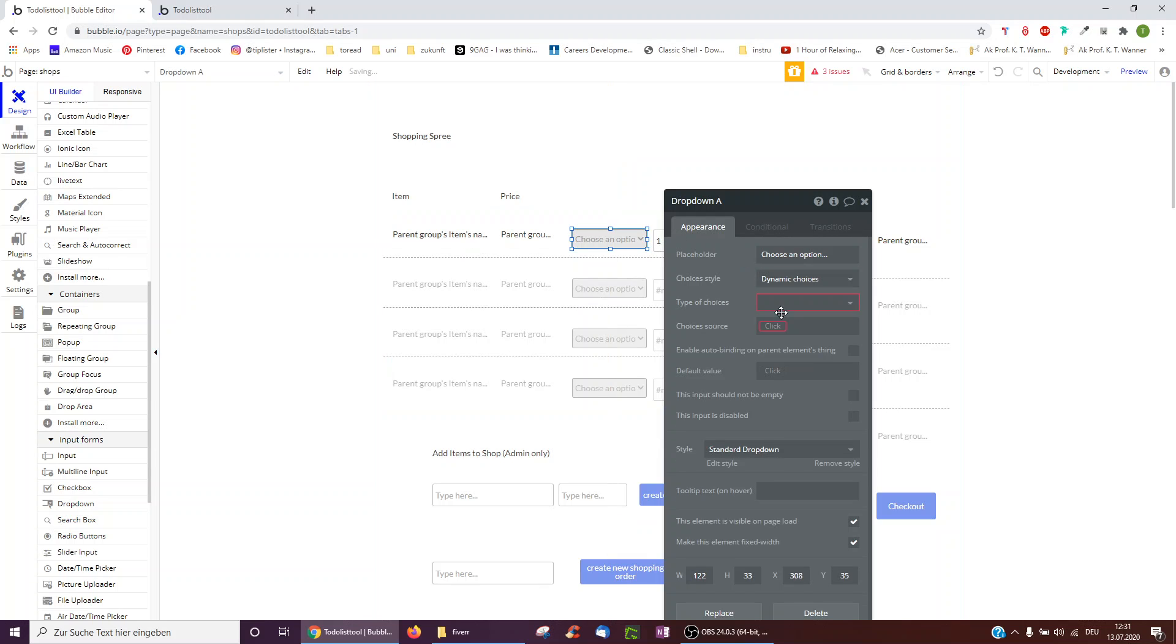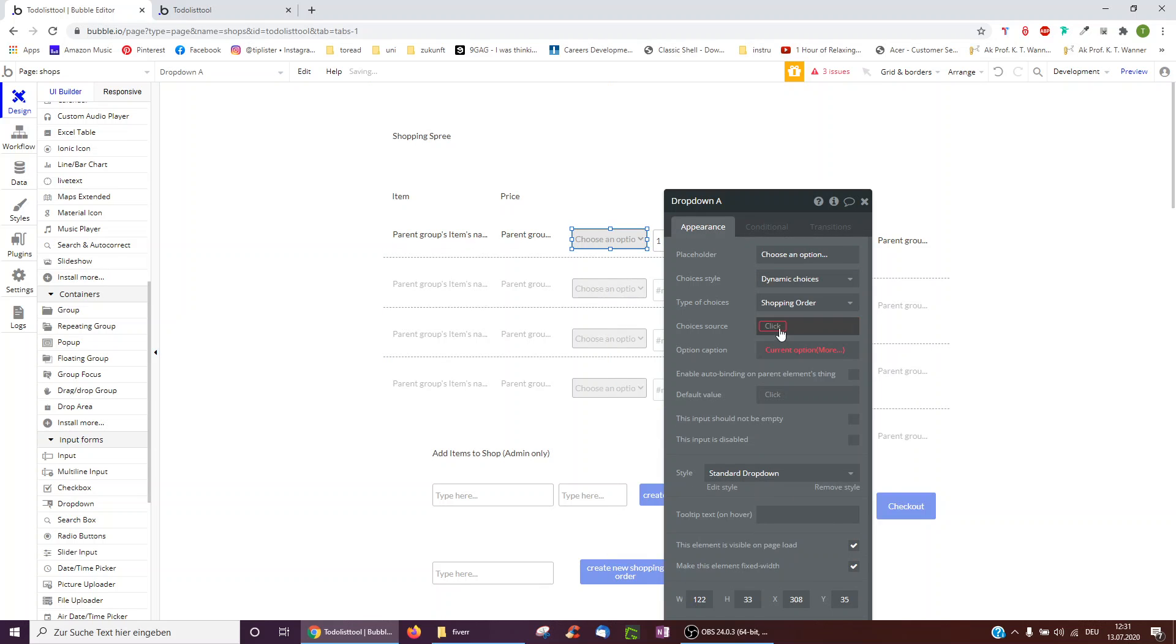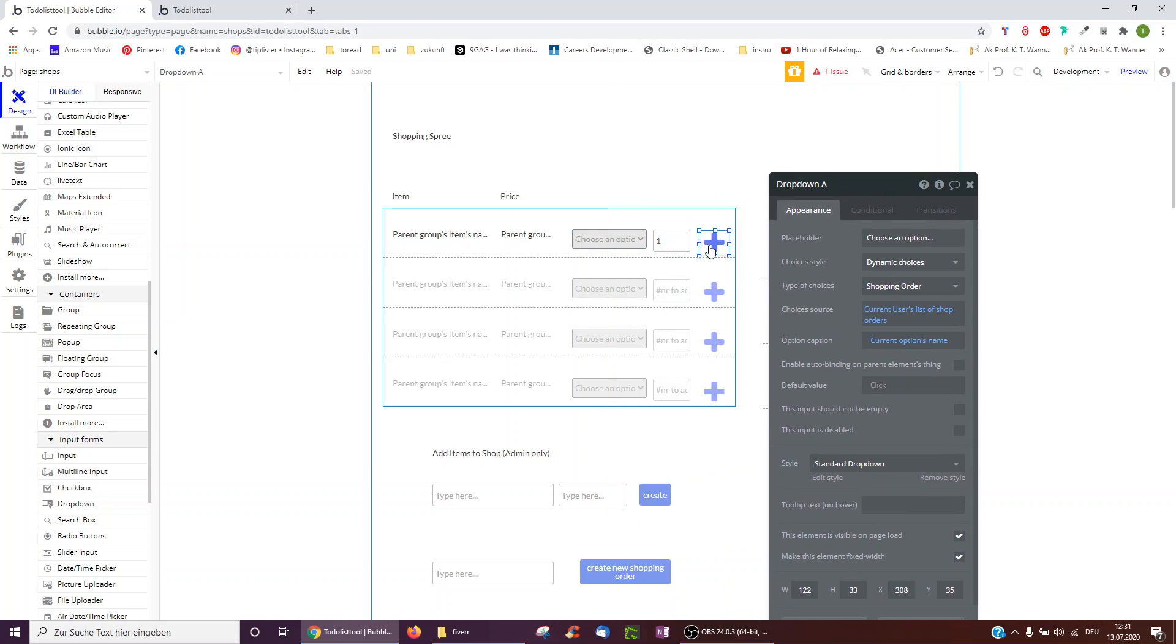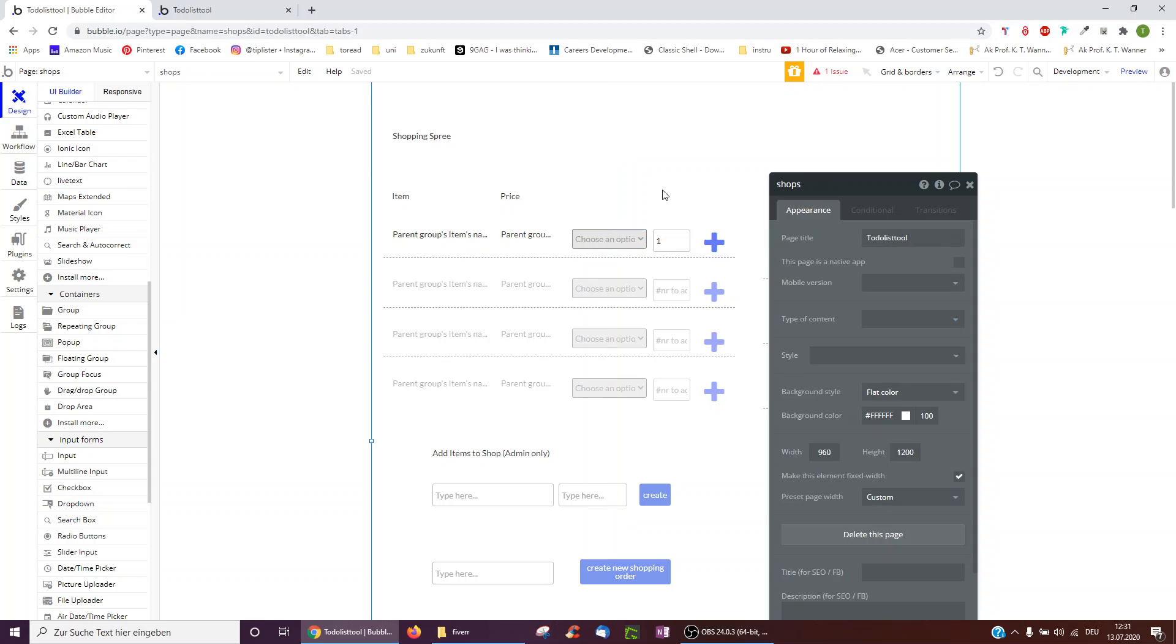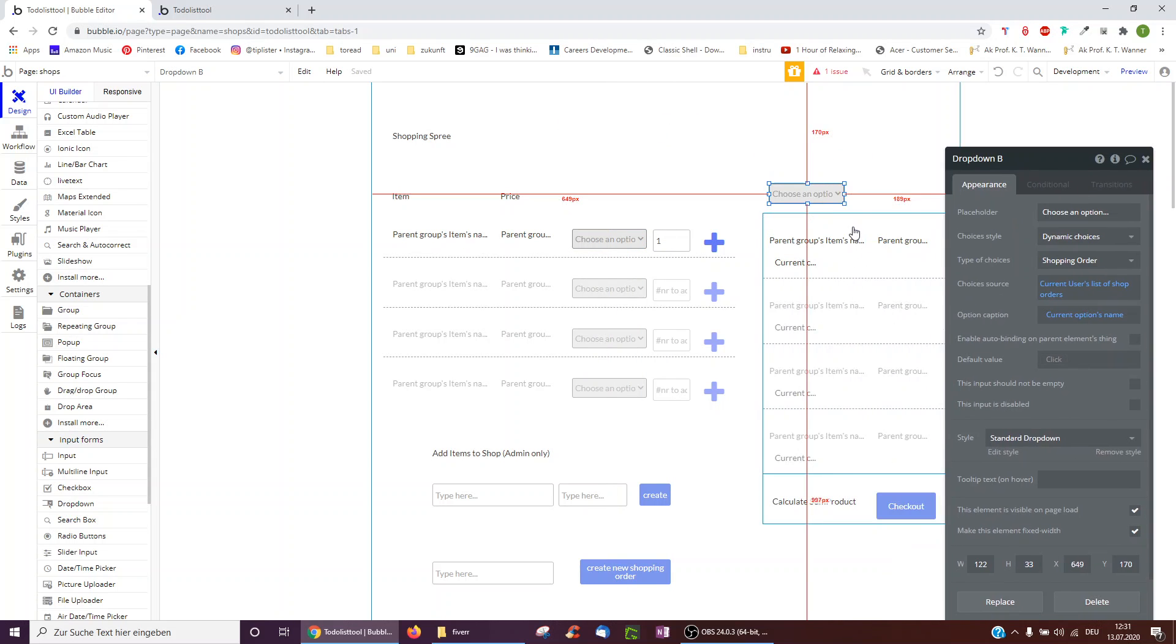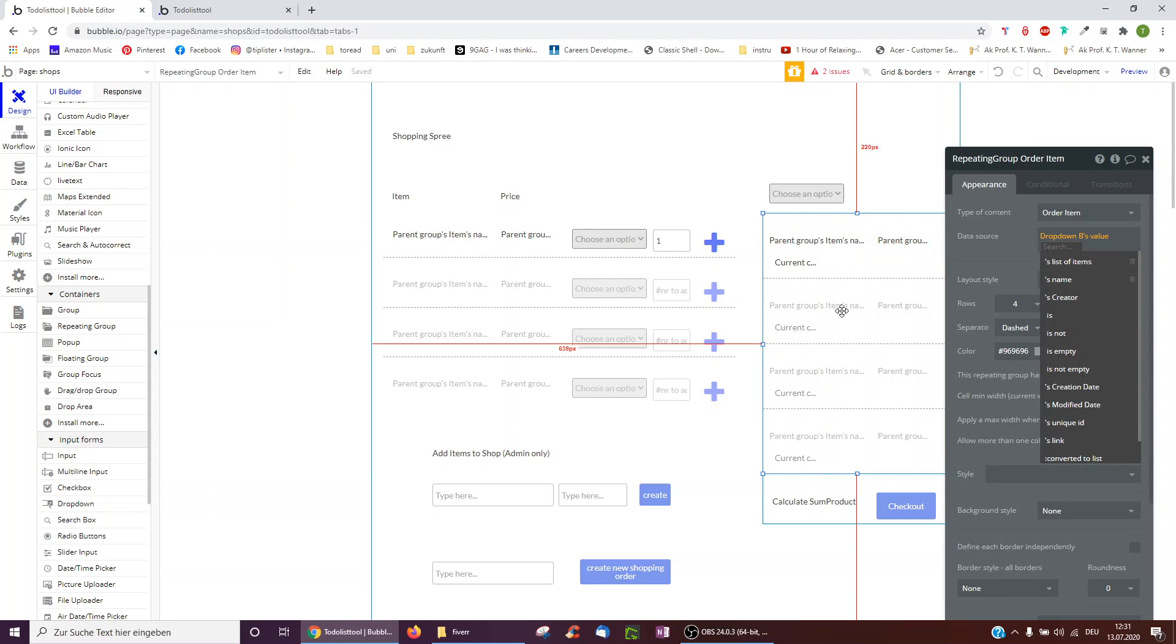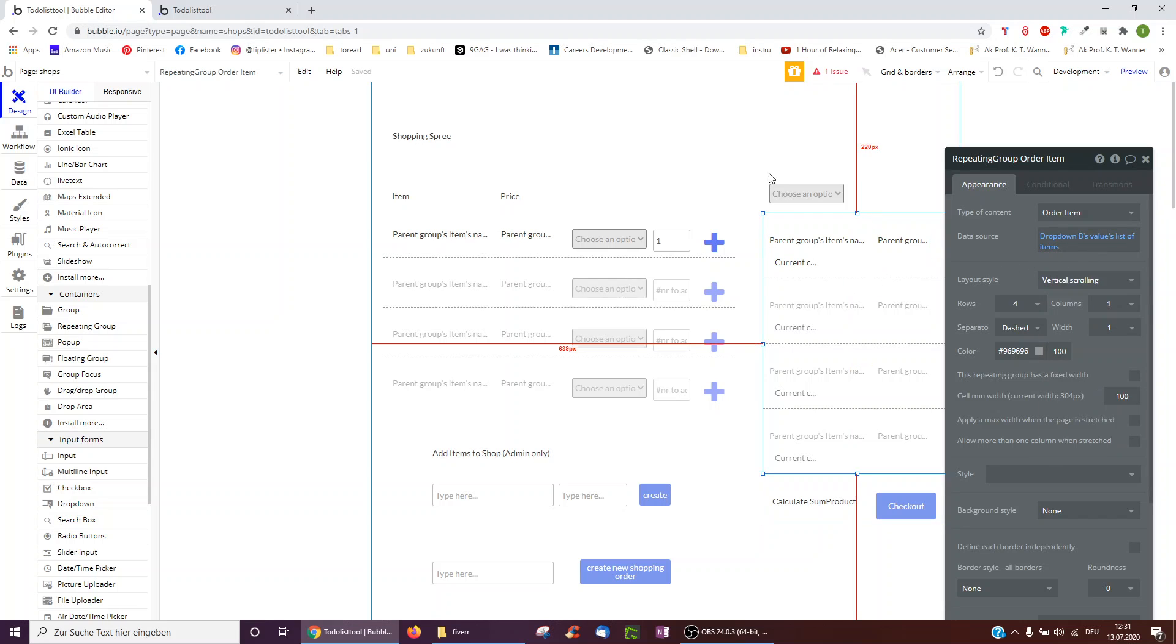So all we do here would be to create a dropdown. And the dropdown is dynamic. And it shows shopping orders. And it shows the current users shopping orders. And it shows the name of the shopping order. And a similar way we can copy this here. So that we always show not the current users shopping order, but dropdown B's value in here. And we need to show the list of items.